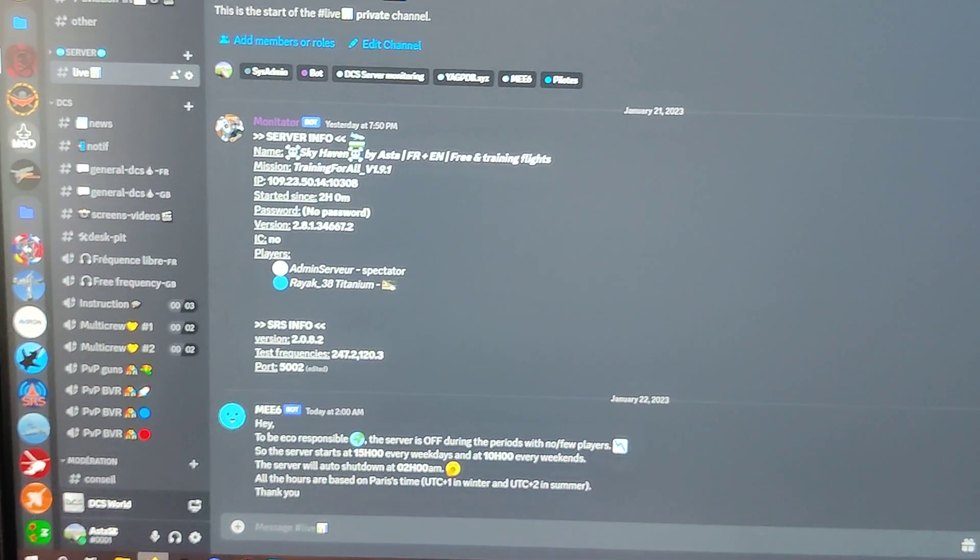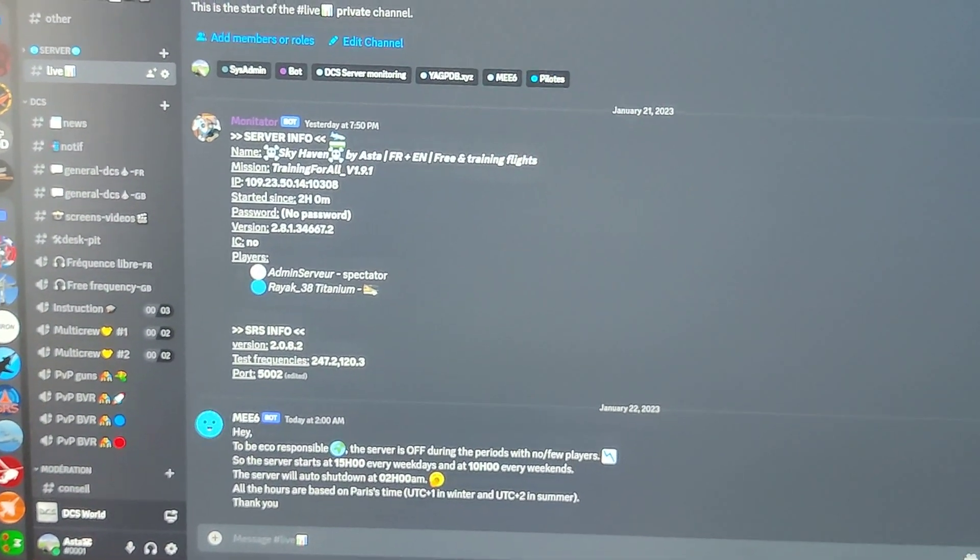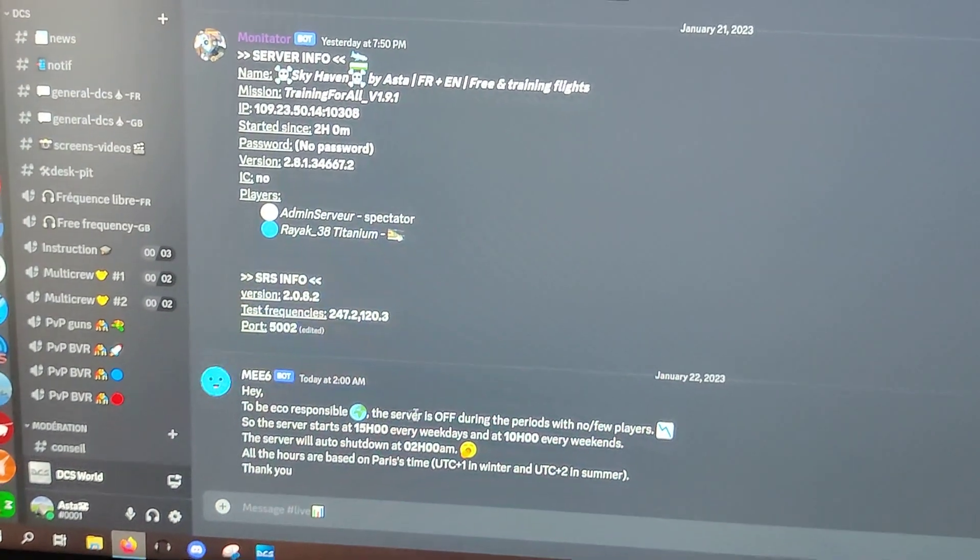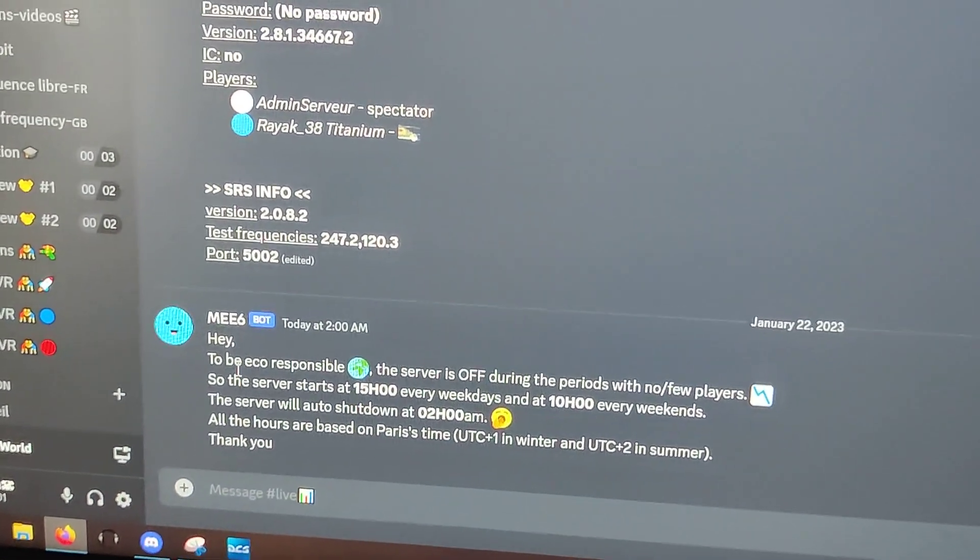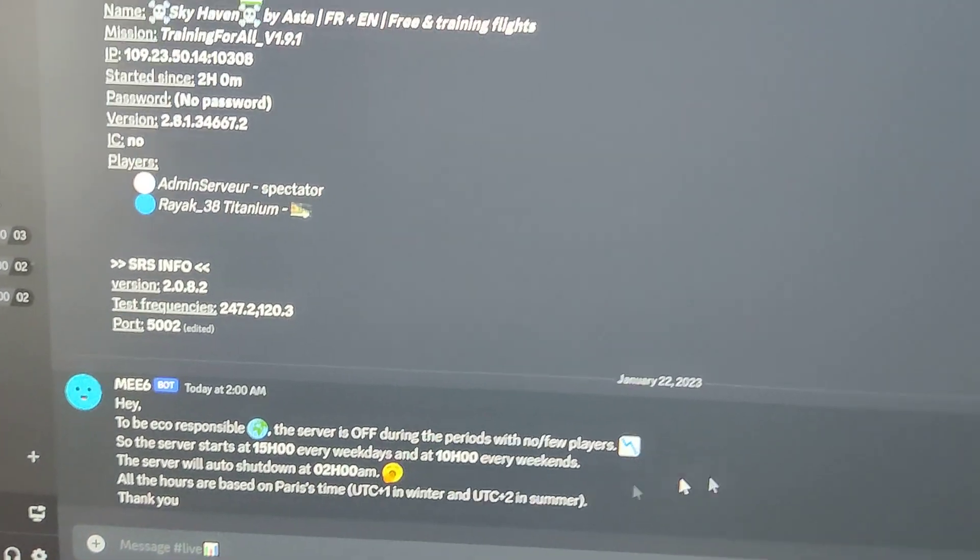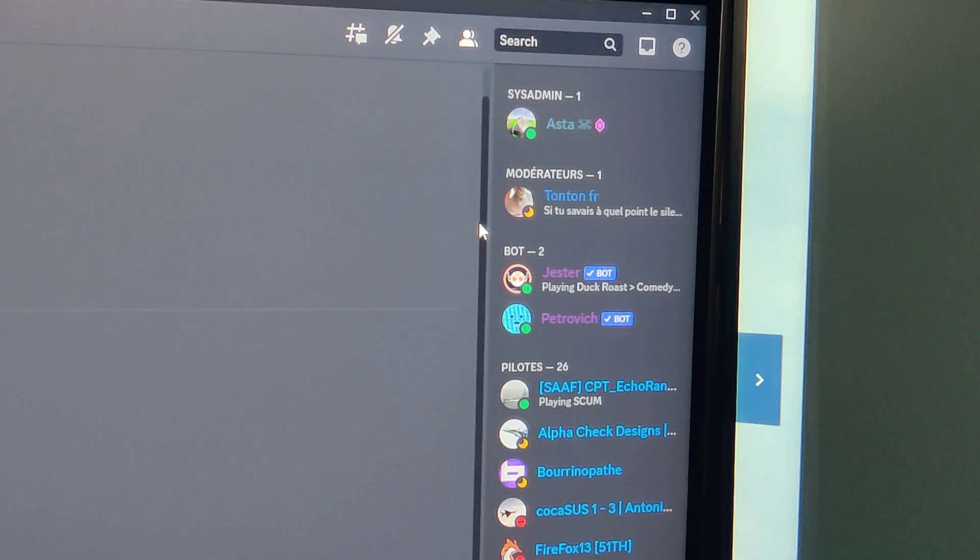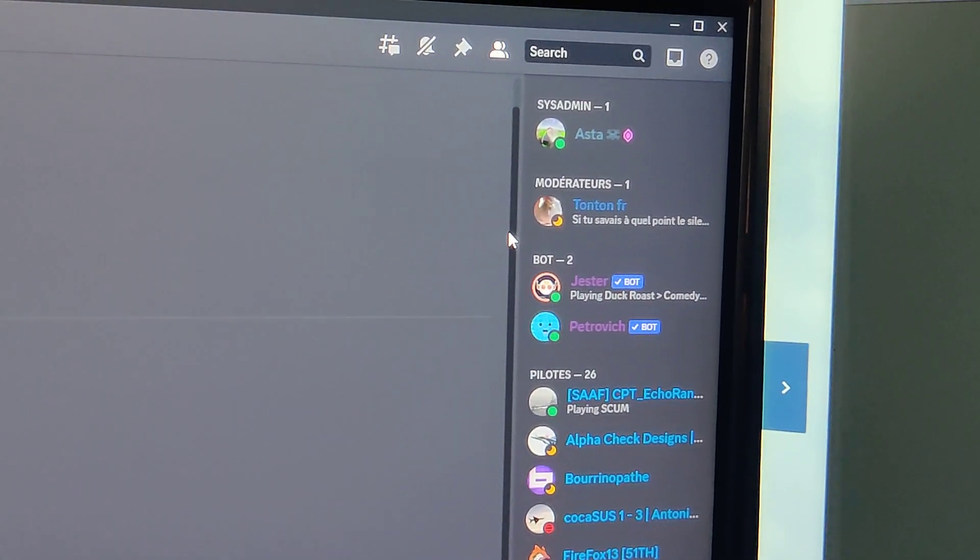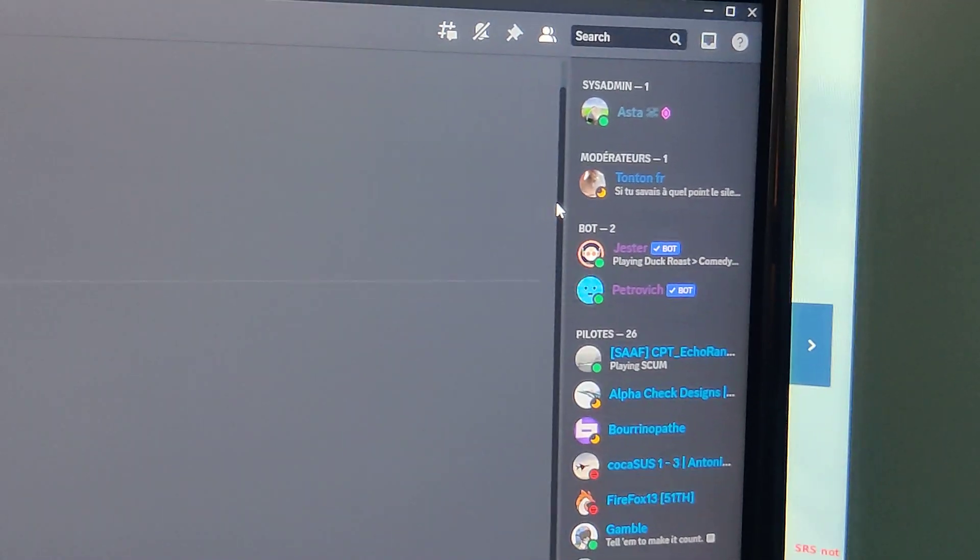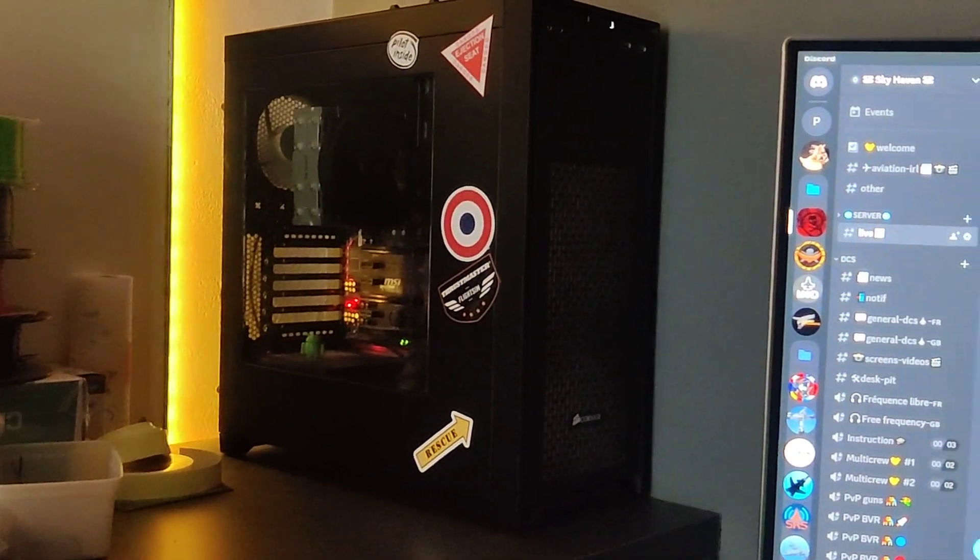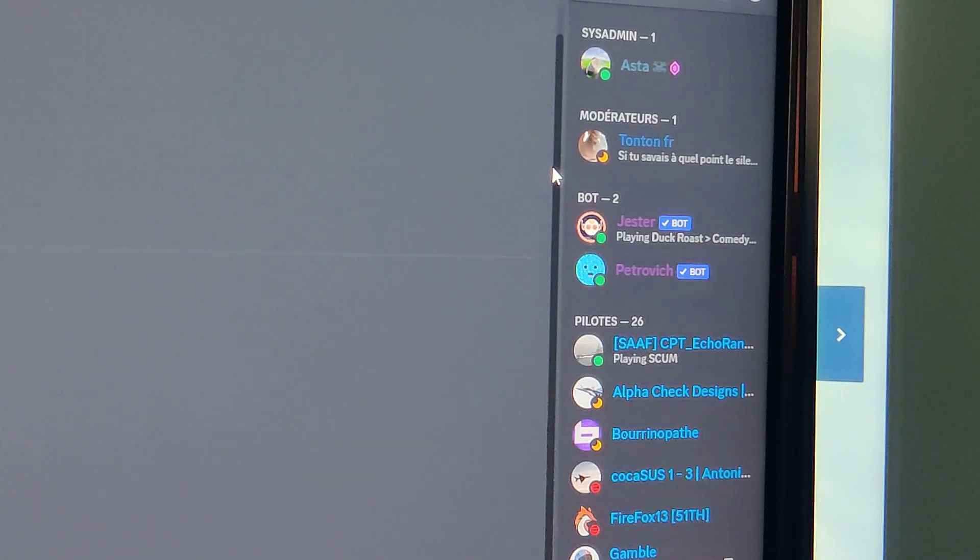On my Discord server we can see the bot is offline right now. I just have an automatic message, a daily automatic message explaining the server is down. So we can see the bot is not online yet. We have to wait a second because the server just started.